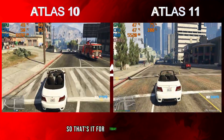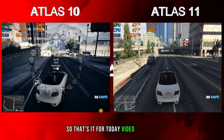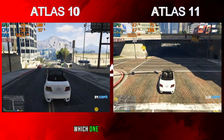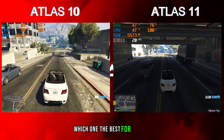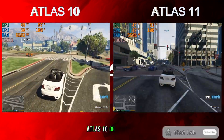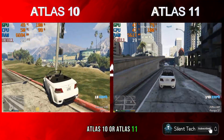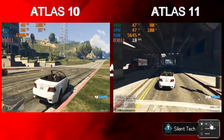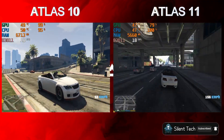So that's it for today's video. Comment which one is best for your PC — Atlas 10 or Atlas 11 — and don't forget to subscribe.